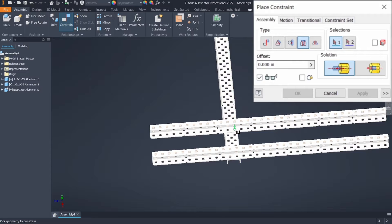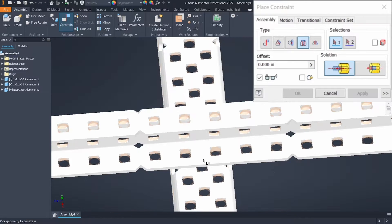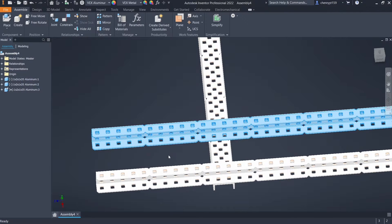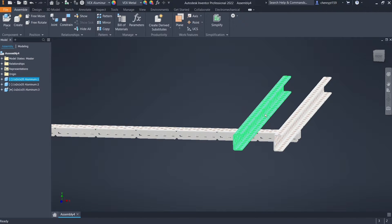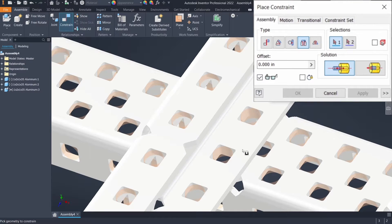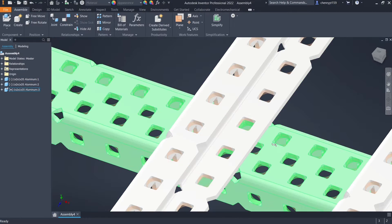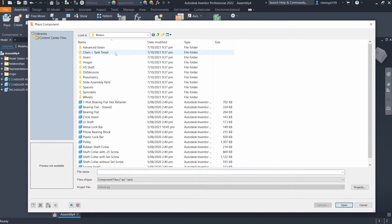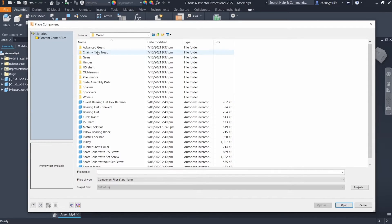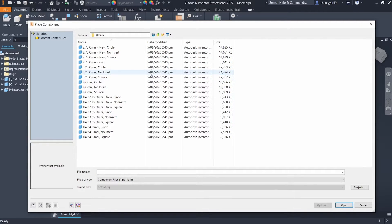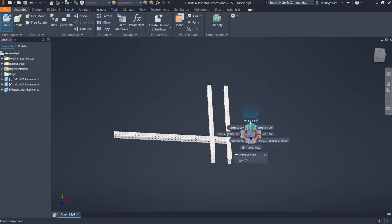We can repeat this process for all the connections we need to make. Select the circles and constrain them together so this one can't move either. My tip is to drag your metal close to where you actually want to put it first, and then constrain the circles together since they'll be close to each other and easy to select. Moving on, we're going to put a wheel in here as well — go into the library.